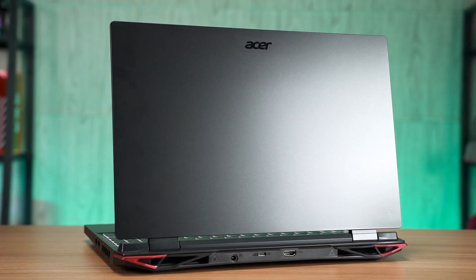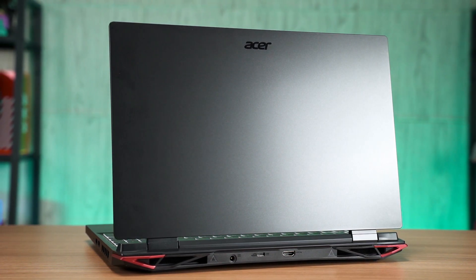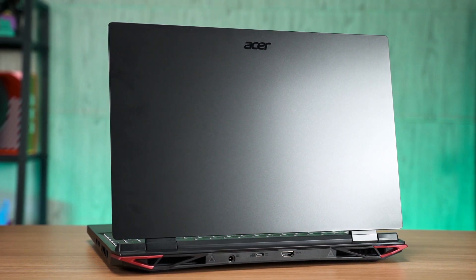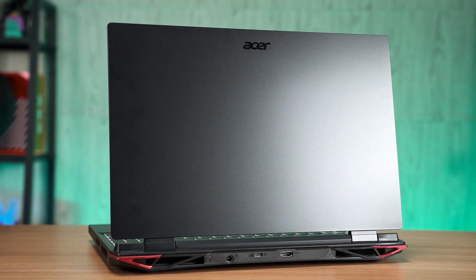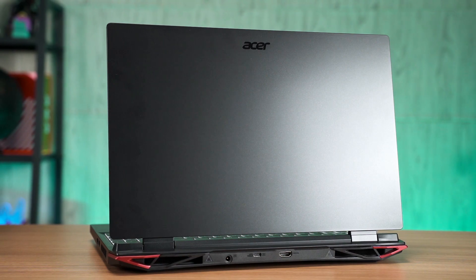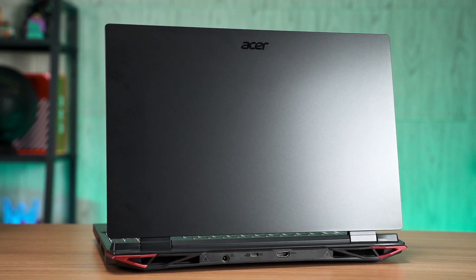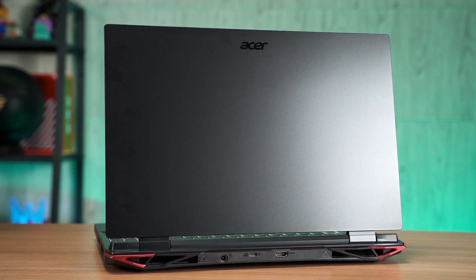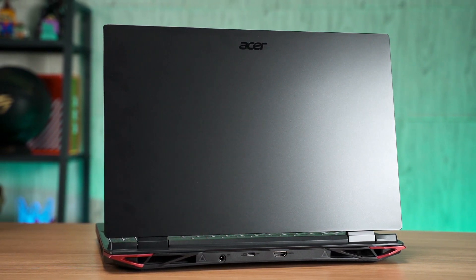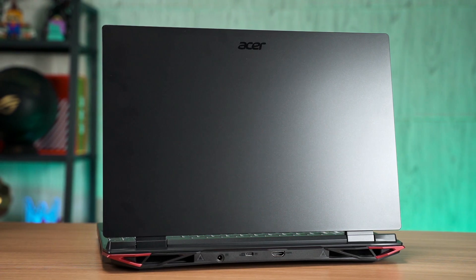This is the Acer Nitro 5 gaming laptop with AMD Ryzen 7 6800H APU and NVIDIA GeForce RTX 3070 Ti laptop GPU. Even though the Nitro series gaming laptops are placed below the Predator series gaming laptops, the Nitro 5 still packs a lot of punch under the hood to churn out respectable frame rates in AAA game titles. Let's find out what this laptop is capable of.